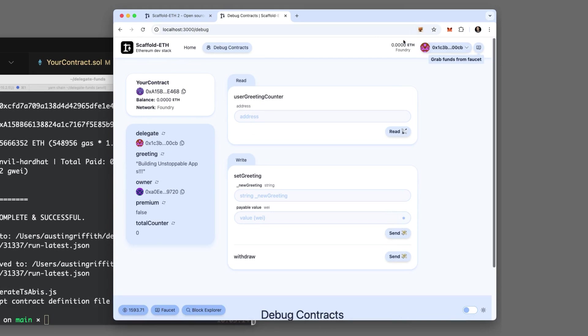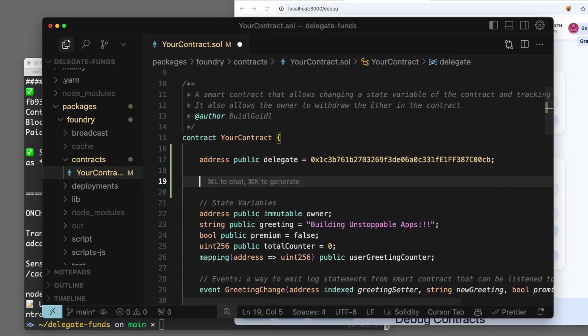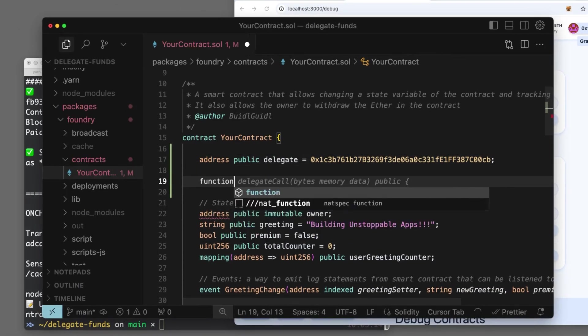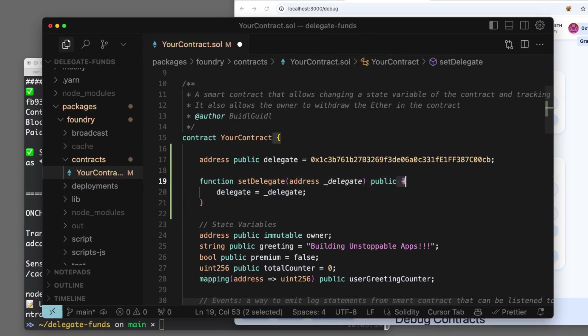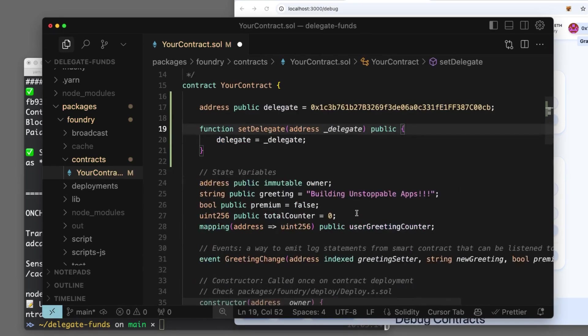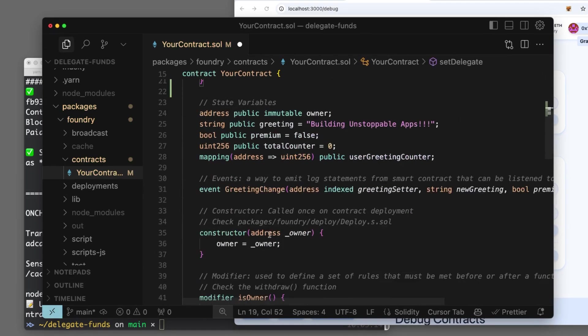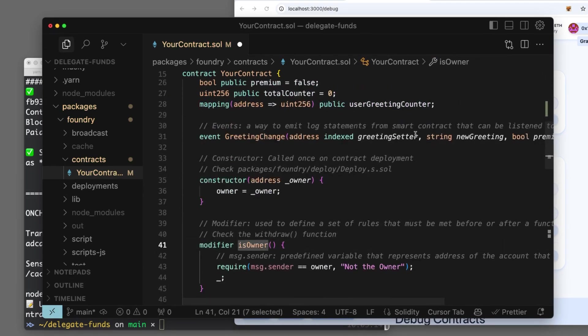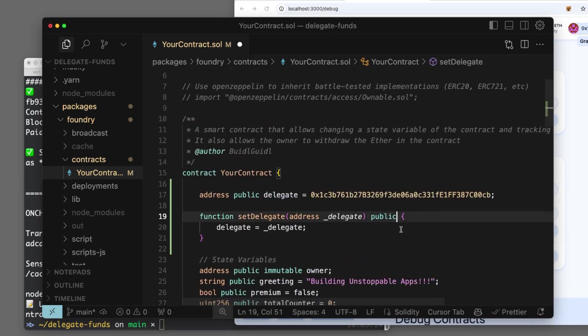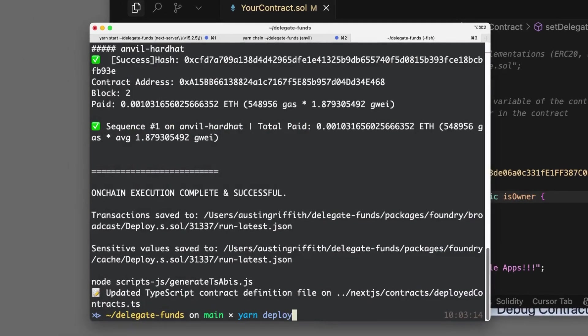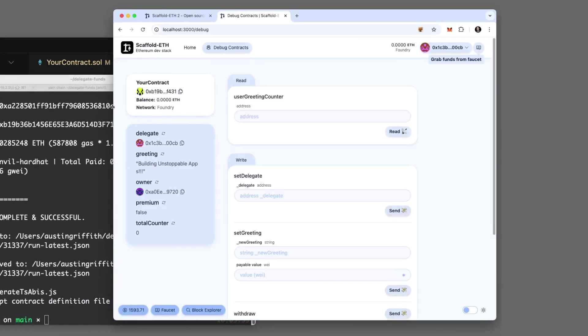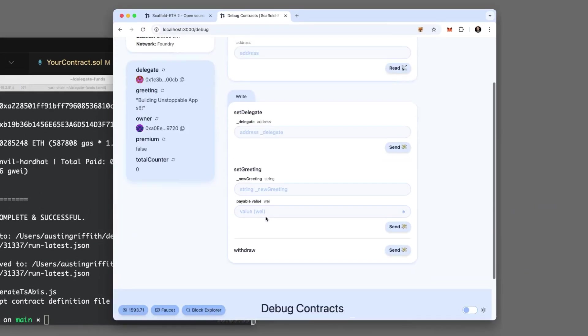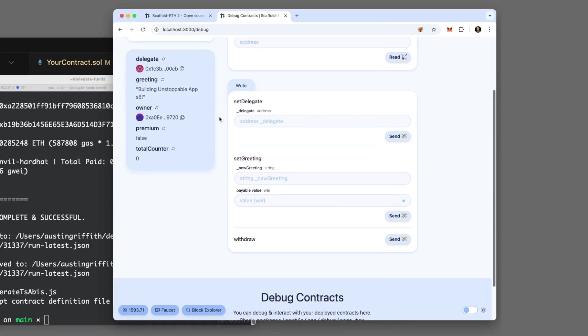So you're just in this tinker loop with Scaffold ETH where you're making changes. Now let's add a new, let's do SetDelegate. Let's make a new function, make it public, and we'll make it so only the owner can run it. Let's deploy it and see that we get a new contract.